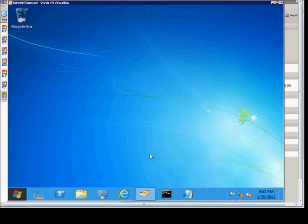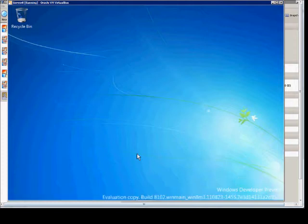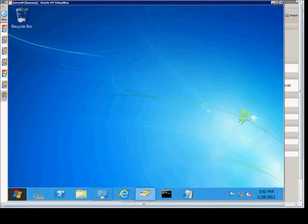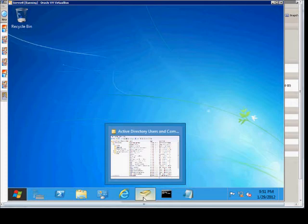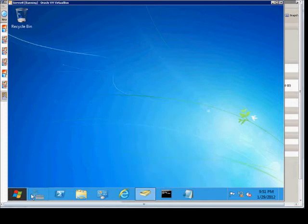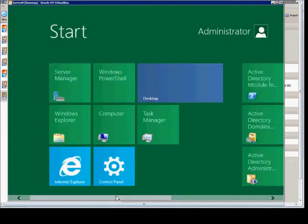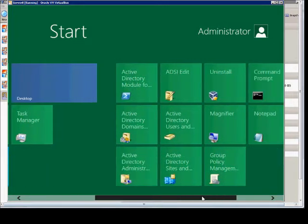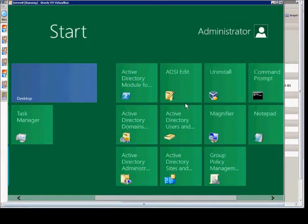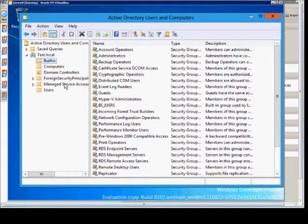We are in Windows Server 8, and I'm going to show you how to create a new domain user in Active Directory Users and Computers. You can go ahead and open that up from the Metro interface if you'd like. Click on that and open it up.